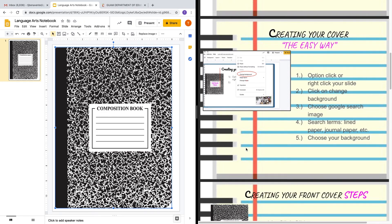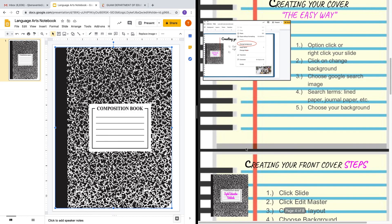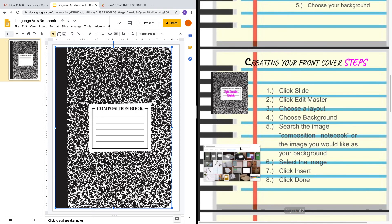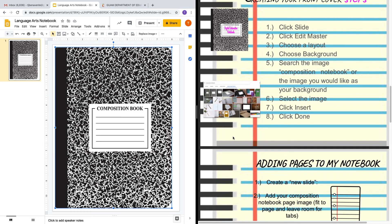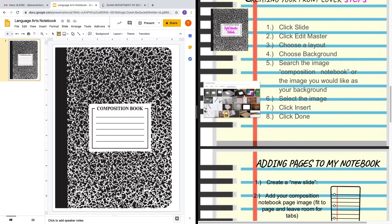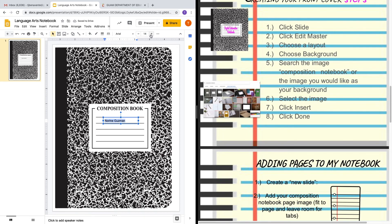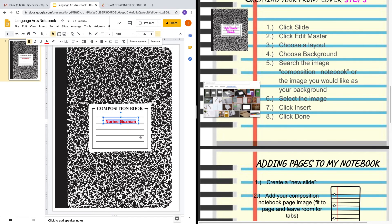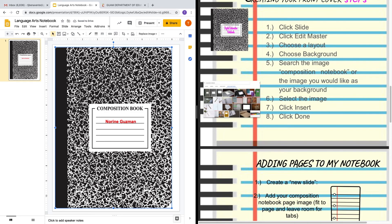I did put two ways as to how you can create your notebook — the easy way and then using the Edit Master Slides way. For my notebook, I want to insert a text box so that my students have the opportunity to type their names on the front cover. So I'm going to Insert Text Box and place it right here. This notebook is going to belong to Noreen Guzman. I'm going to increase the size, center it, change the color of the font to red, and make it bold because it's the front cover.